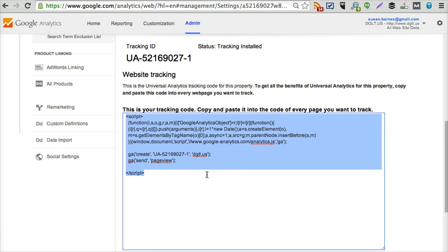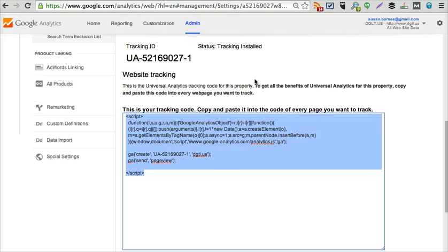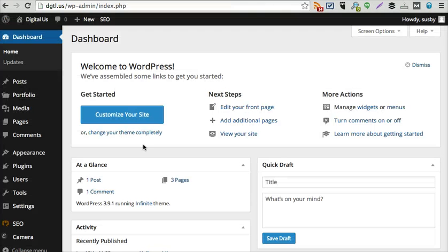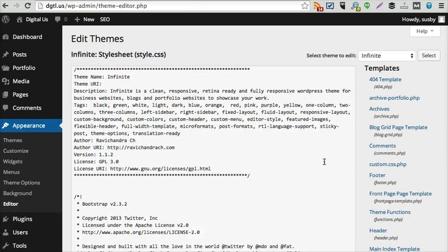You actually copy this piece of script and then go over to your WordPress site, click on appearance, and then scroll down to editor.